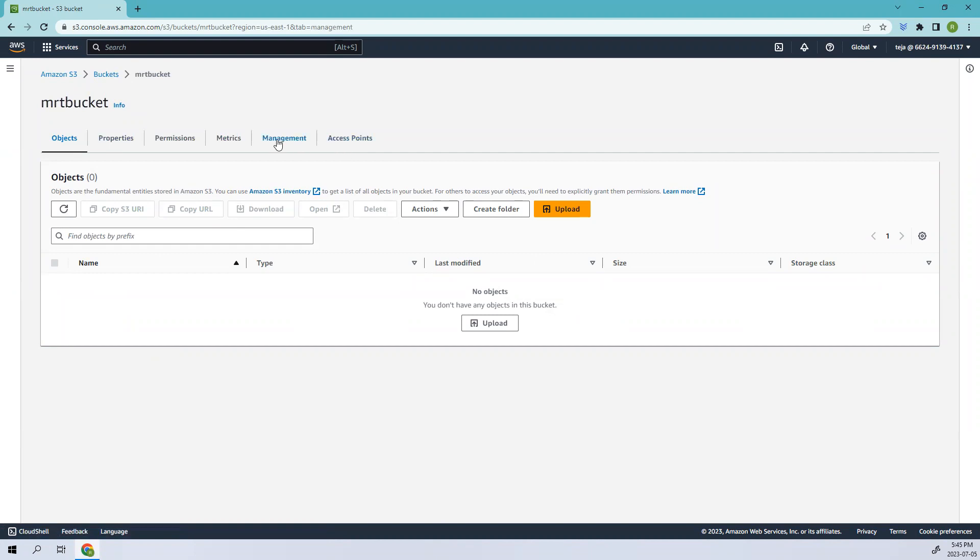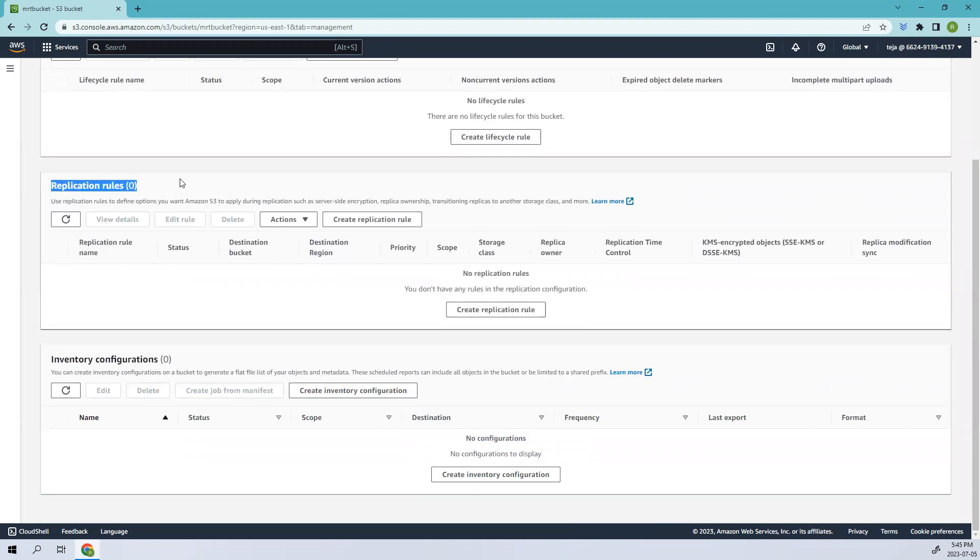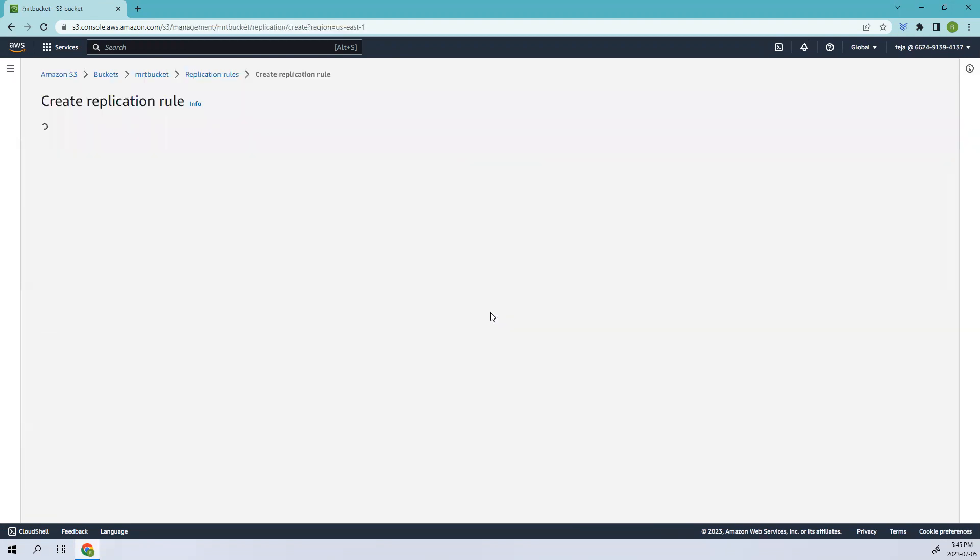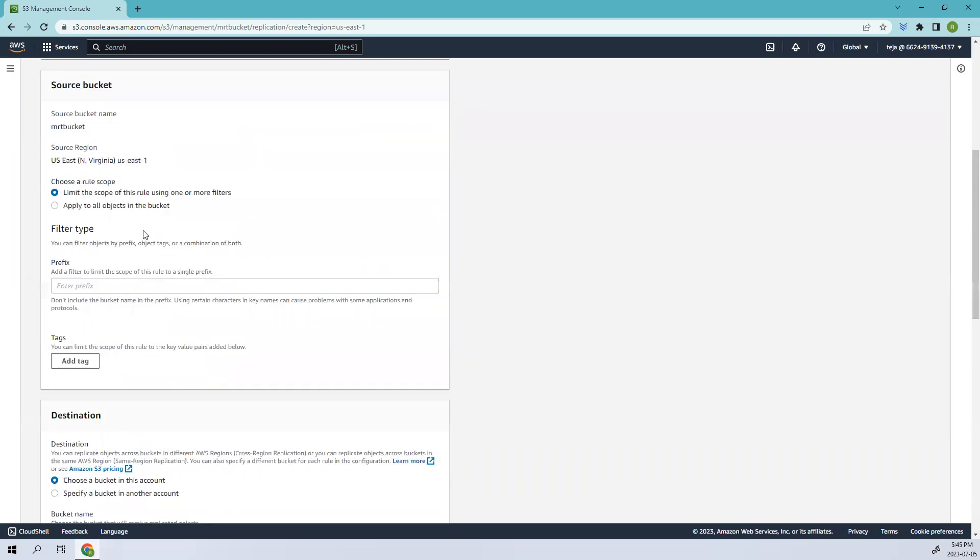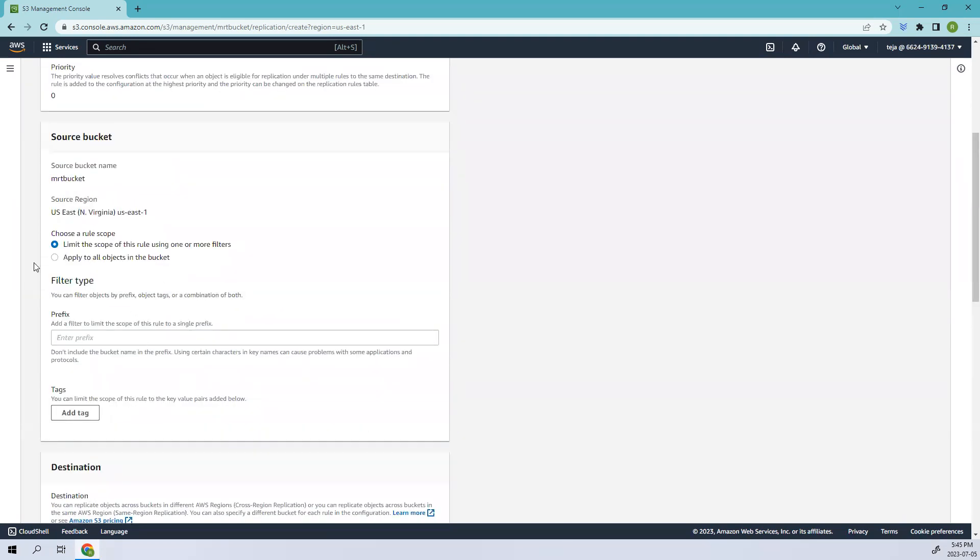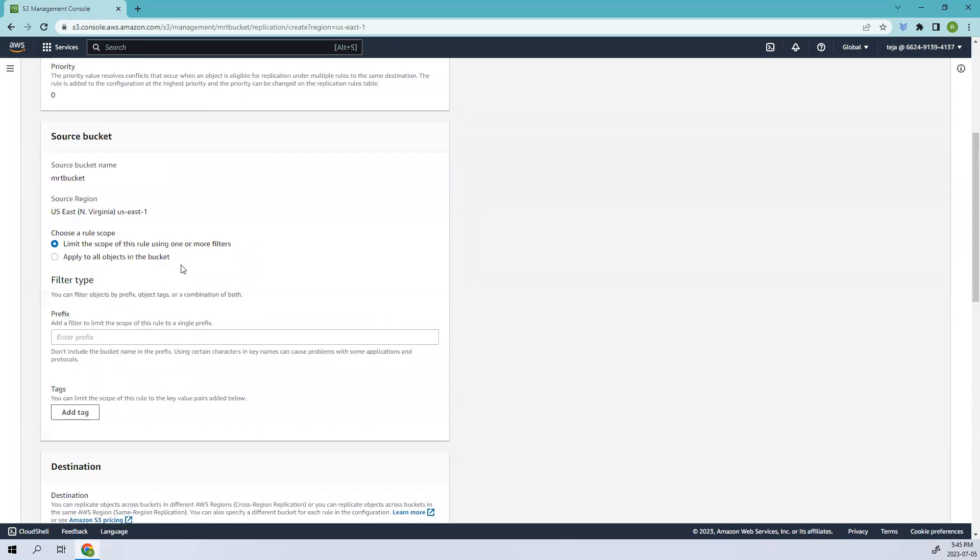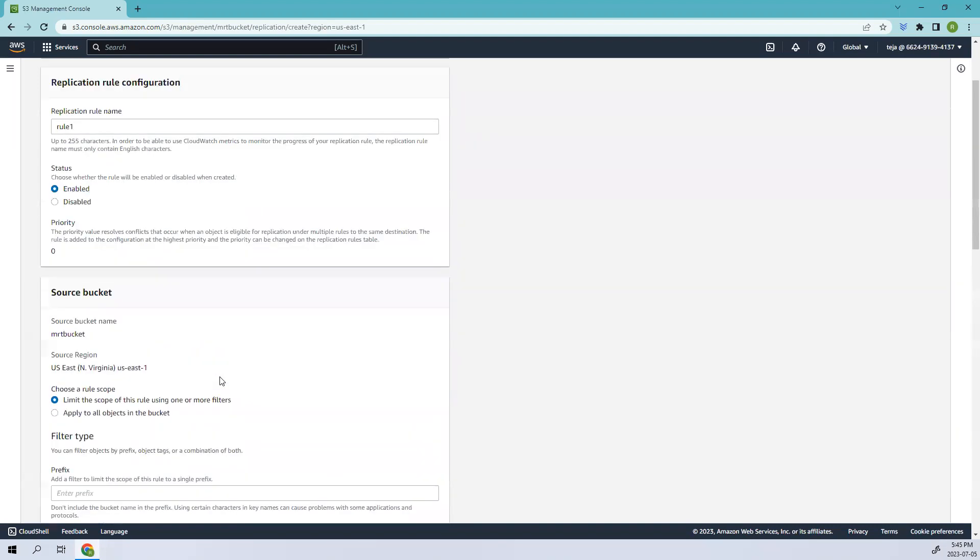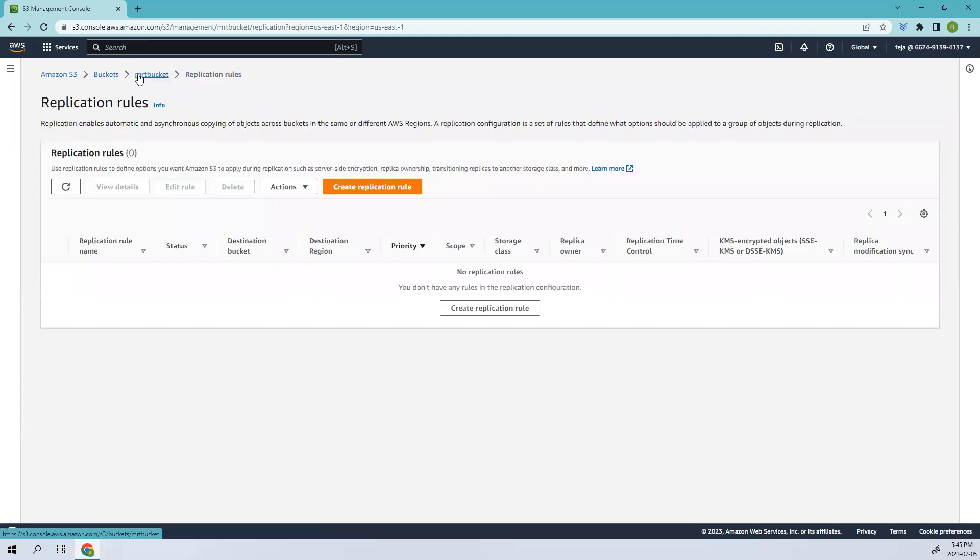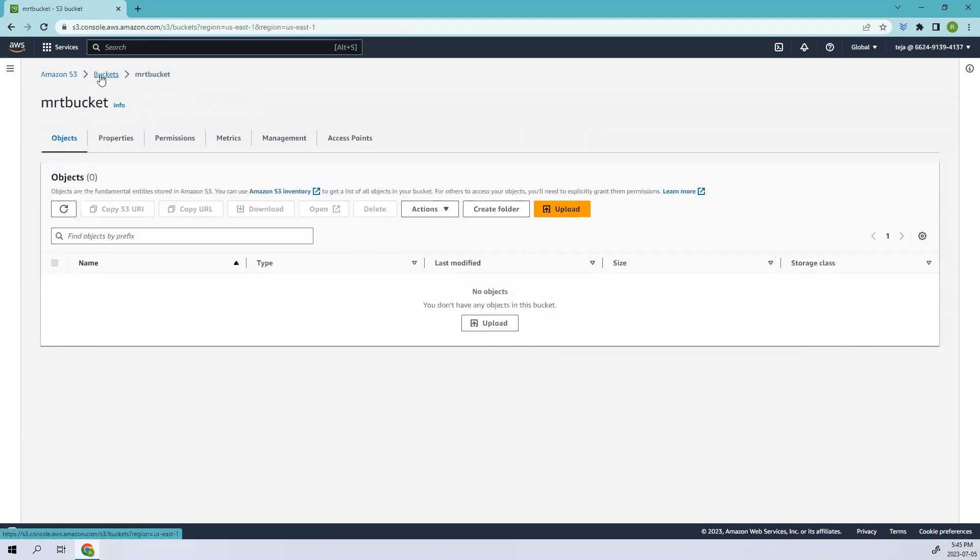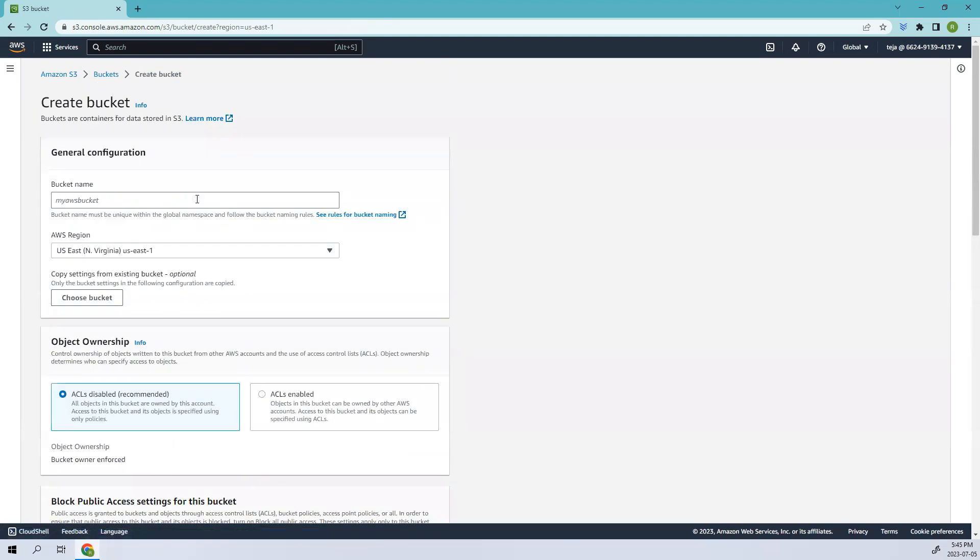Let's go to the management section. We discussed lifecycle rules before, now let's discuss replication rules. Let's create one replication rule. I'll name it rule one. Before that we need to add other buckets. Since we already have one bucket, we need to create another. Let me go back to buckets and create one more bucket.